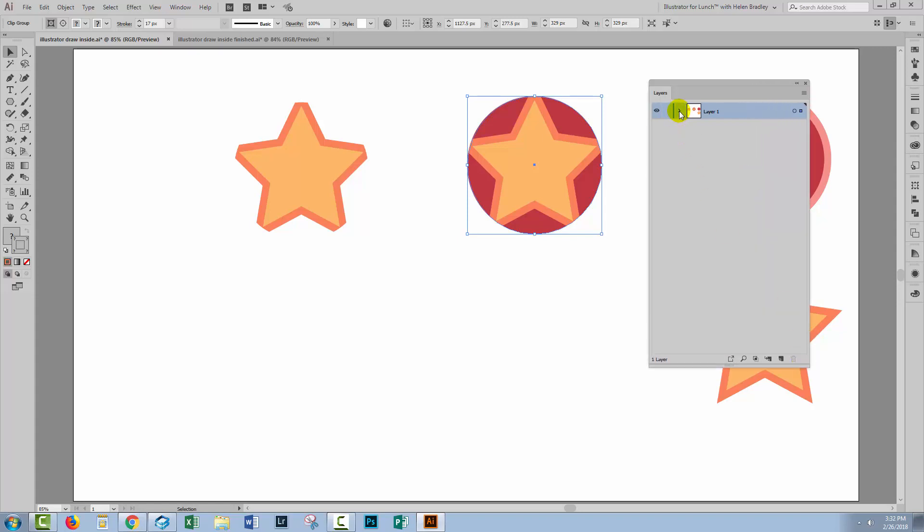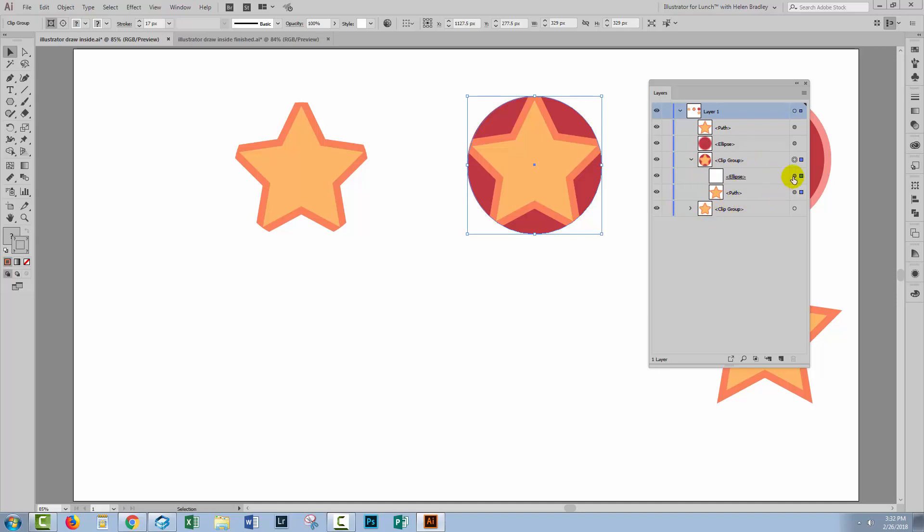I'm going to open up this layer and here we've got a Clip Group. That's the Draw Inside has given us a Clip Group, just with slightly different behavior to the normal clipping mask. I'm going to target my ellipse here and you can see that we've got a fill and a stroke but the stroke's not showing.